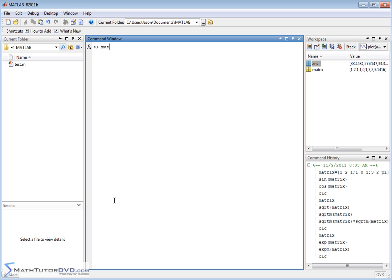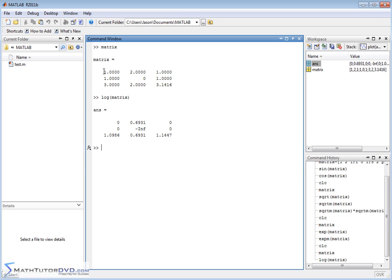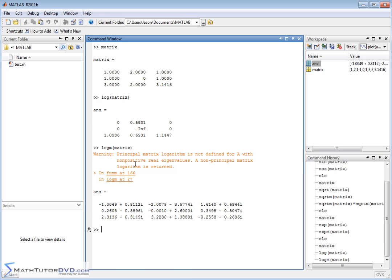The same exact thing holds for logarithms. If you take log(matrix), it applies element by element: the log of 1 is 0, and log of 0 gives negative infinity — that's just how the logarithm is defined. Log of pi gives its value. But if you want the matrix logarithm treating the matrix as a mathematical entity, there's a function called logm. It gives a warning about eigenvalues, and you get an answer that looks totally different from the element-by-element result.